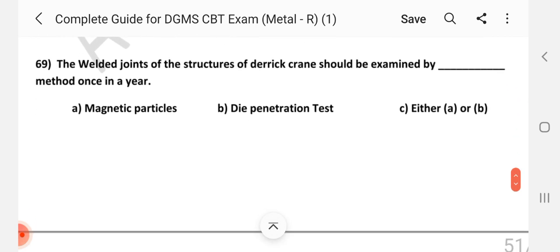Question number 69: The welded joints of the structures of a derrick crane should be examined by which method once in a year? Answer is A — magnetic particles.